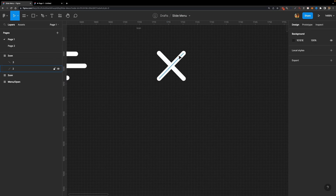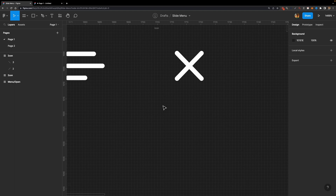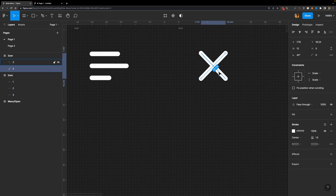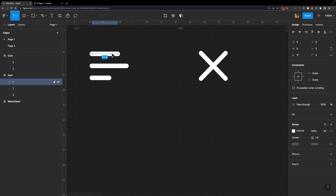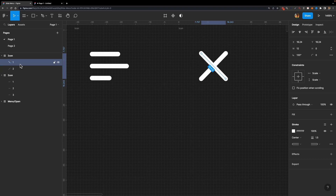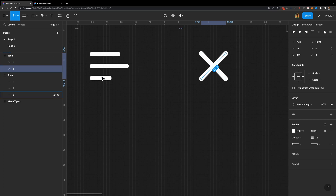We've got this Dismiss icon. But here's what we need to do — we need to change the name of these layers, because when we use the Smart Animate option, Figma needs to get rid of the third line and transform the first line. So I'm going to rename this one to 'one' and this one to 'two'. And that's all.